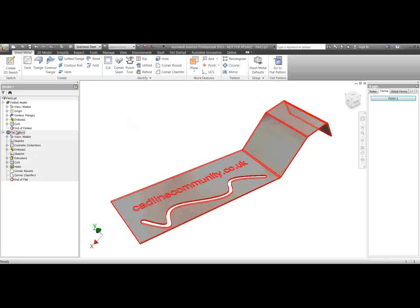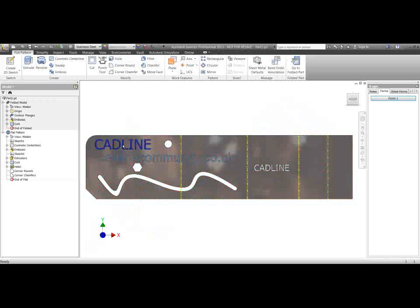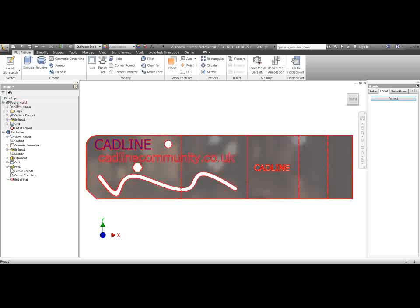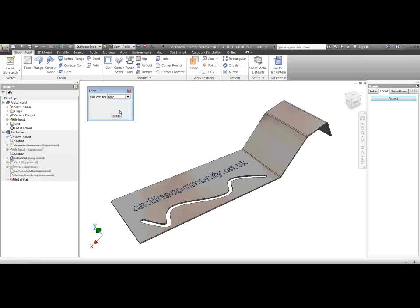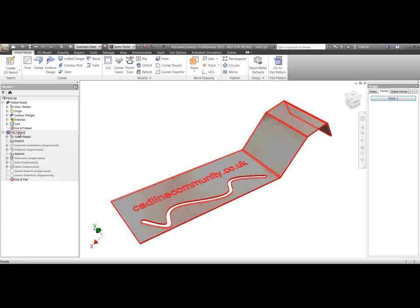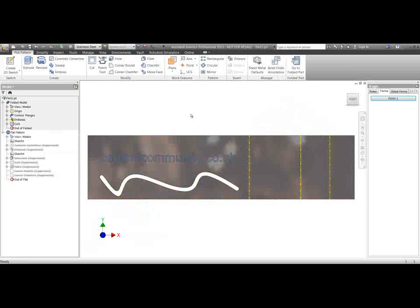I'll put it back to true and they'll be activated again. So I'm going to go into my flat pattern — you'll see all these additional features here if I highlight them. I've created cosmetic center lines, cuts, holes, rounds and things like that, and these obviously don't appear on my folded model. If I go back to my folded model and run that rule again to suppress those features, then go back to my flat pattern, those features aren't there anymore because they're suppressed.